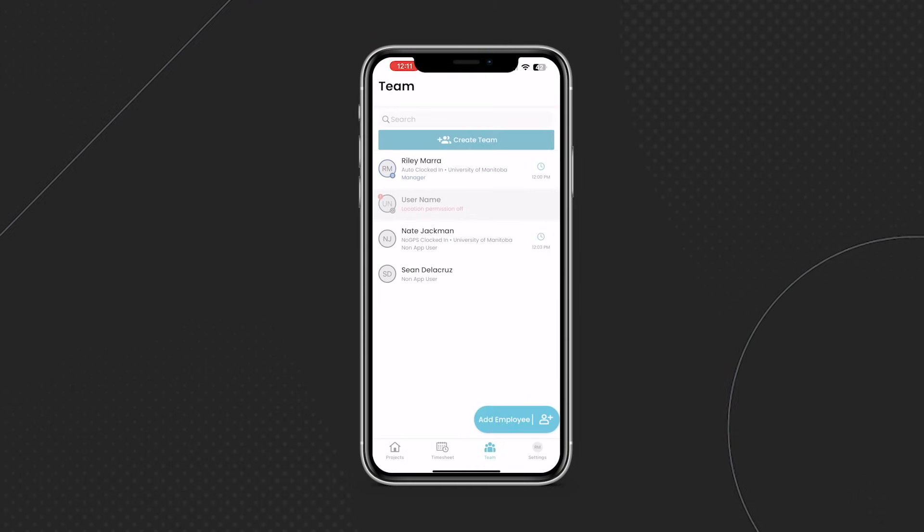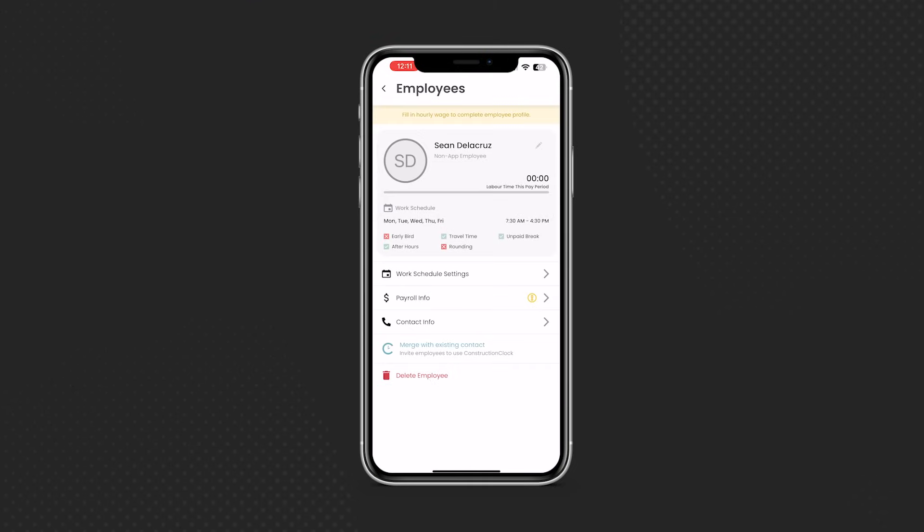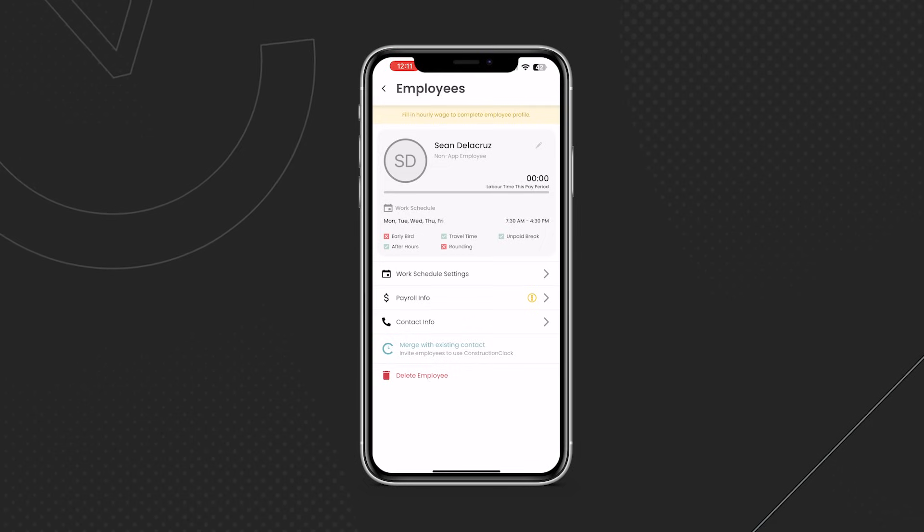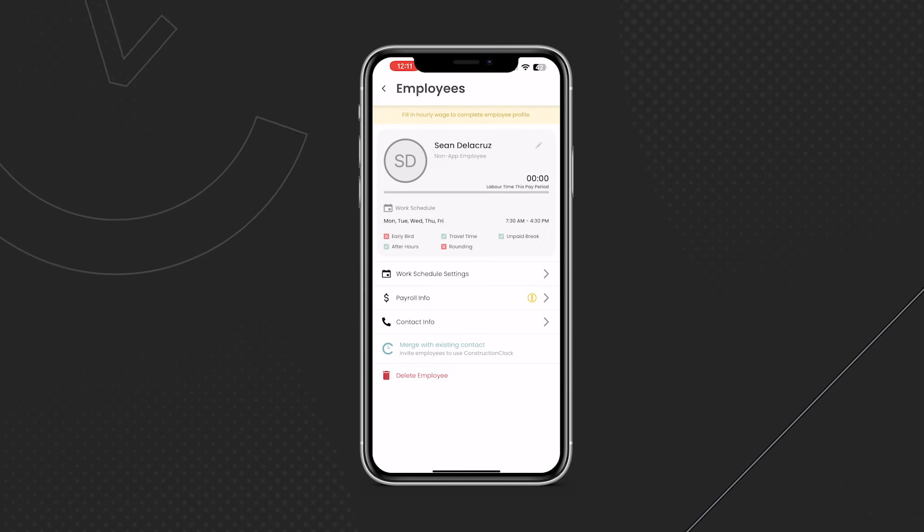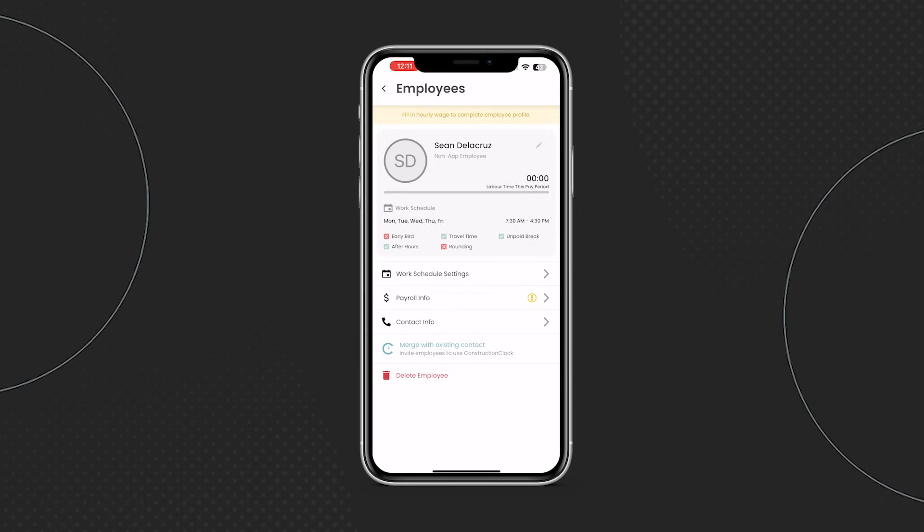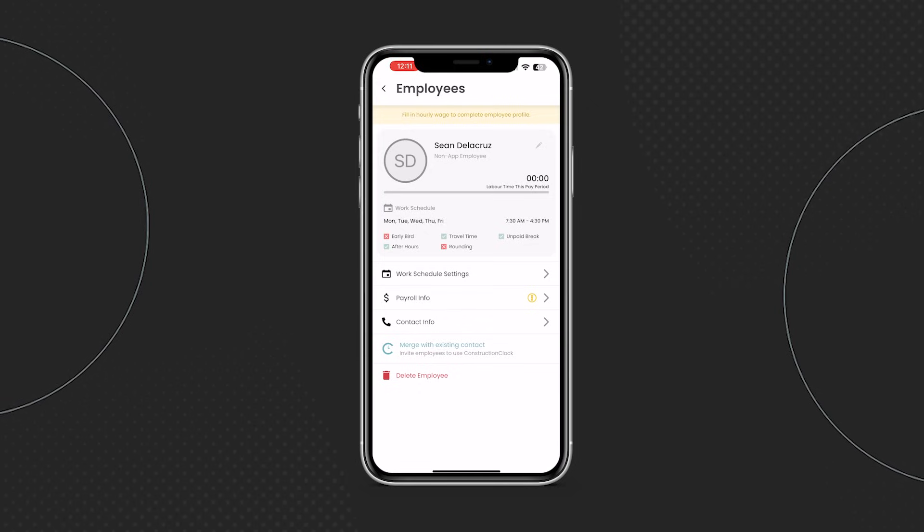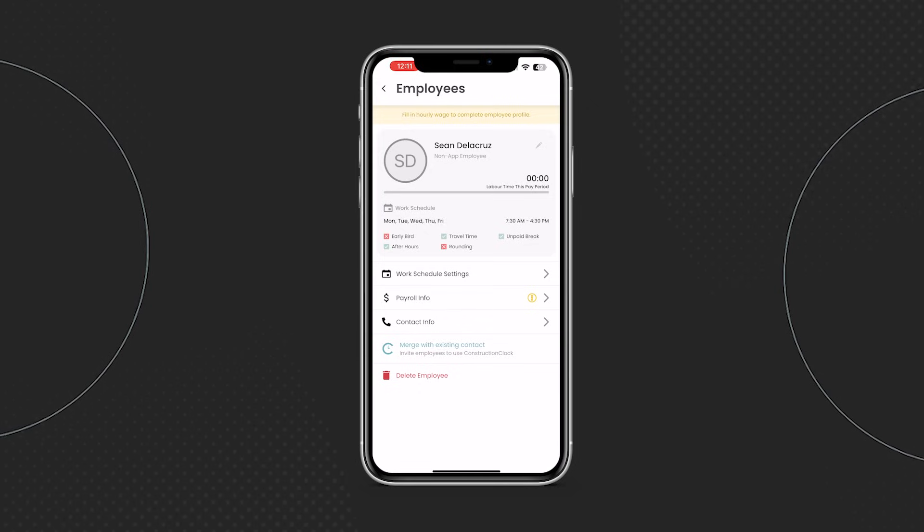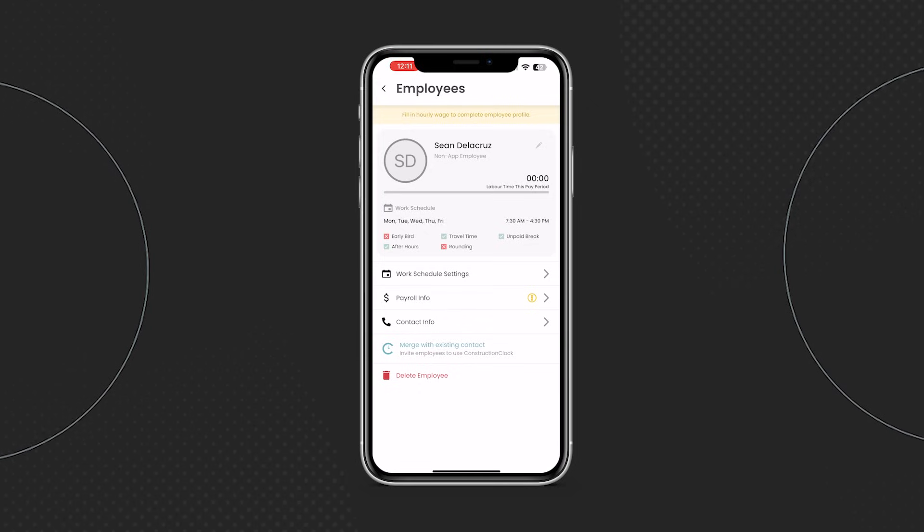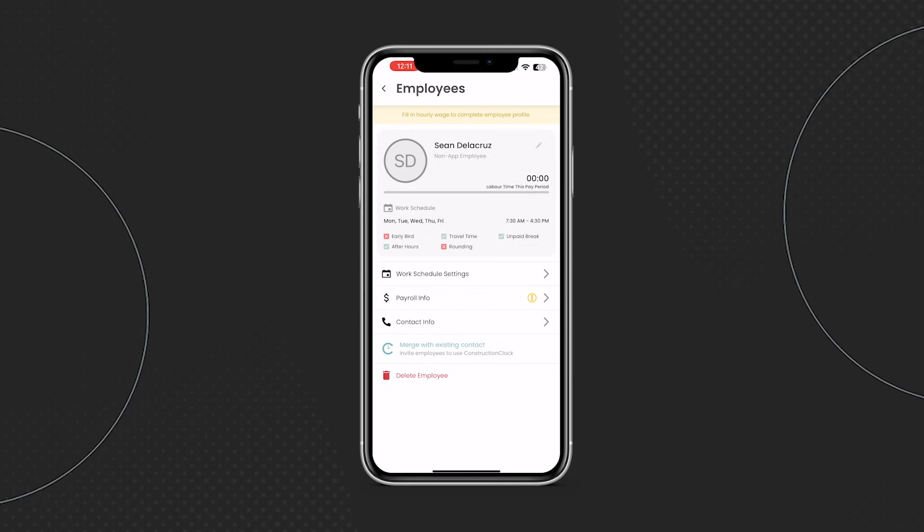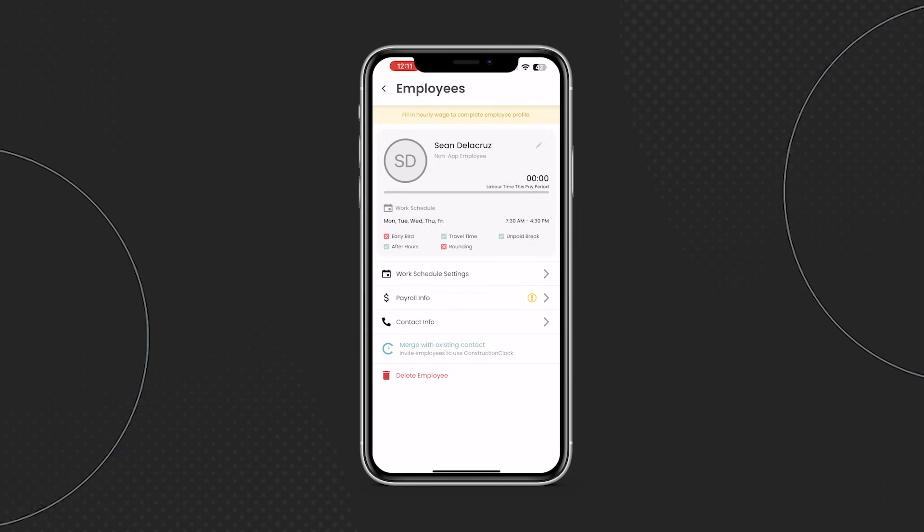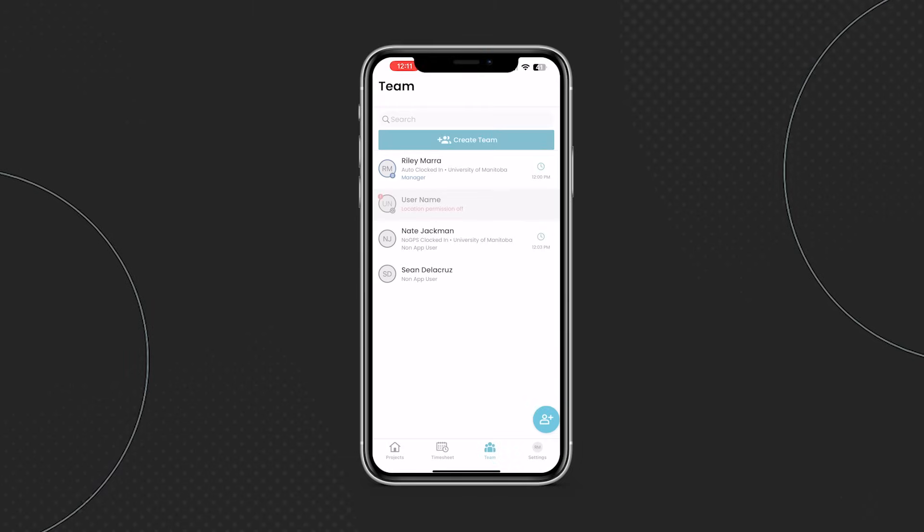All of the company-wide settings including travel time, unpaid breaks, and working schedule can also be tailored to each individual employee. Simply click on an employee, then click on working schedule, and the app allows you to customize any and all of these settings to each individual employee.